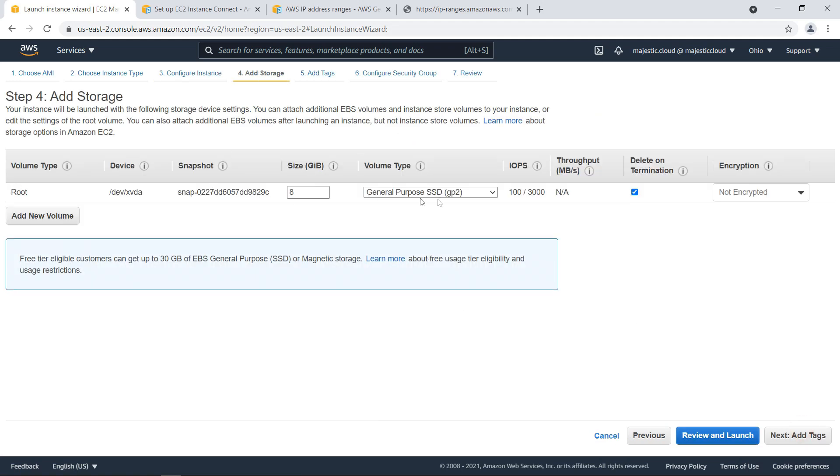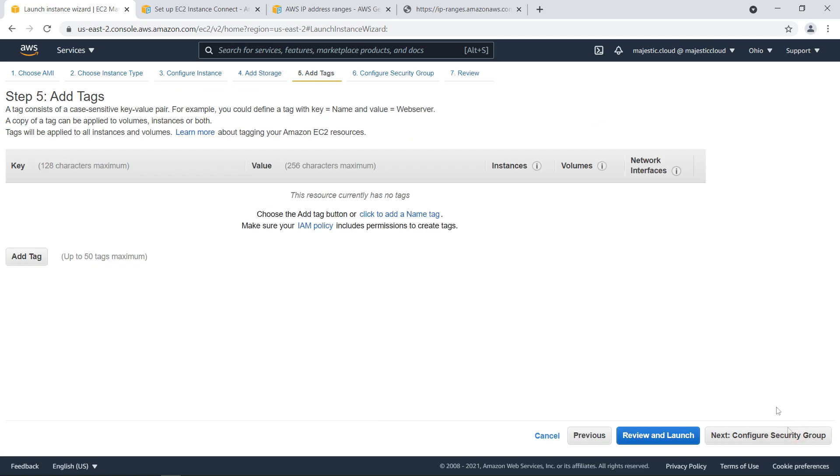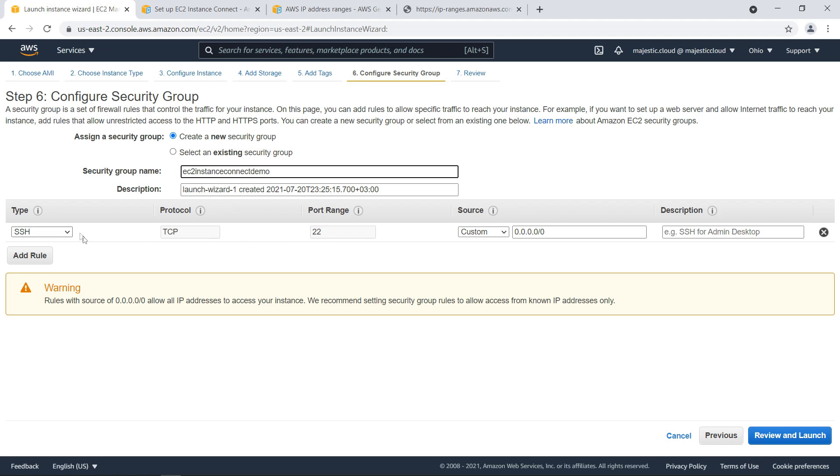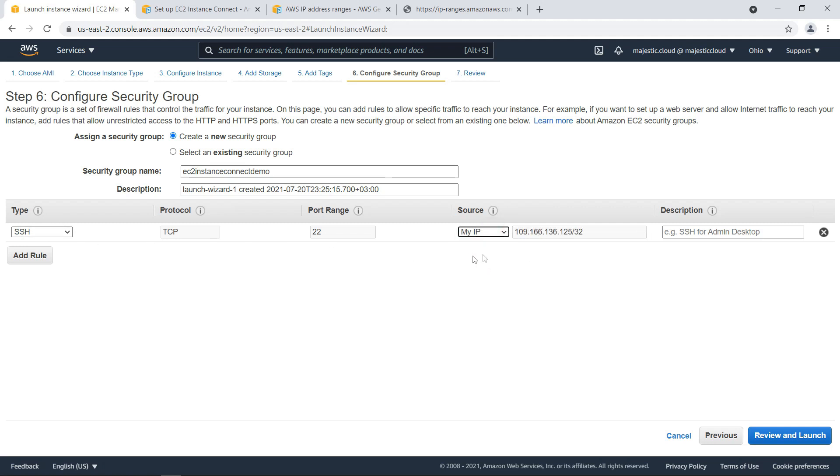Here I will leave everything on the default settings. Next add storage 8 gigabytes. It's fine. Add tags. Security group. I will create a new security group. I will say EC2 instance connect demo for example and here for the SSH I will whitelist my IP but this is not going to work and I will tell you why.